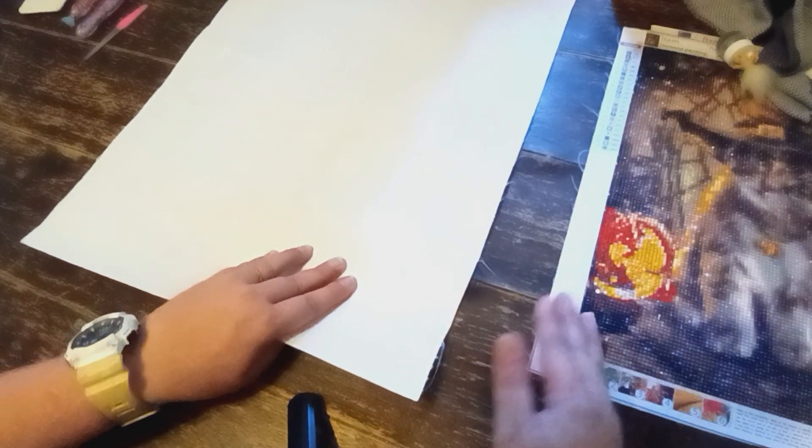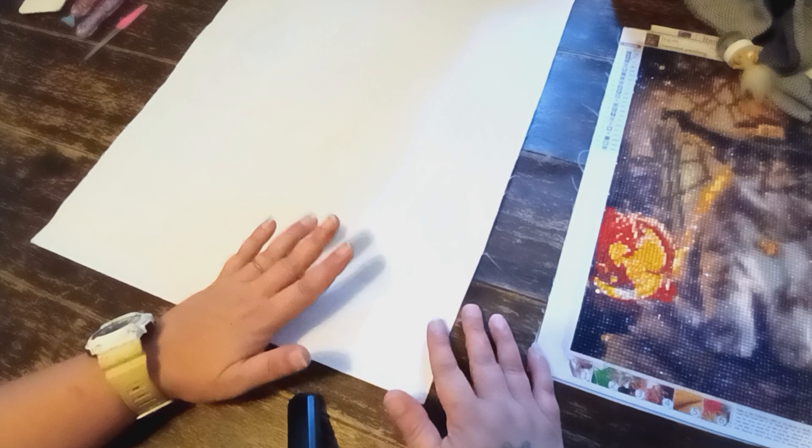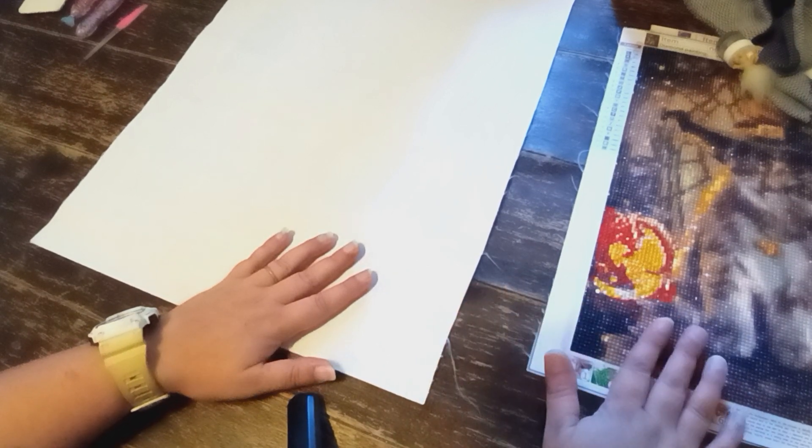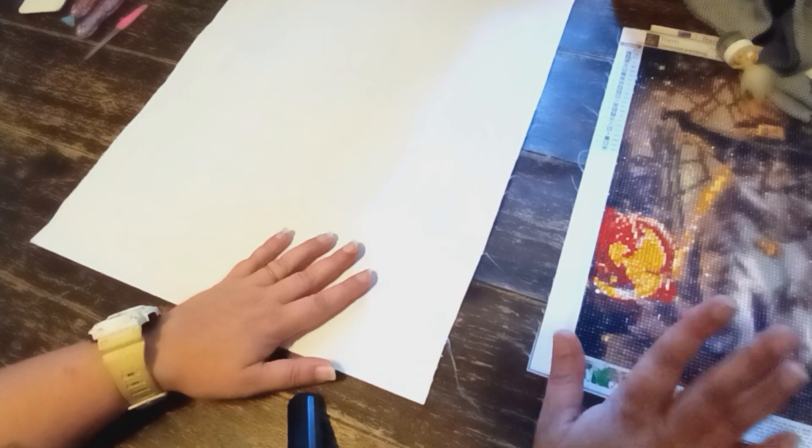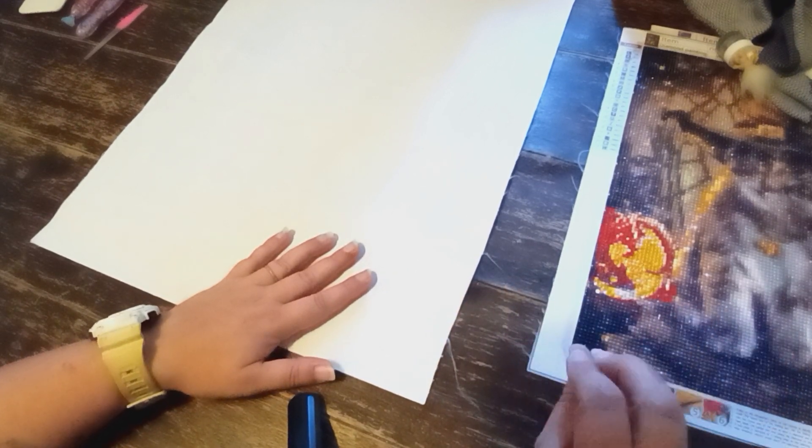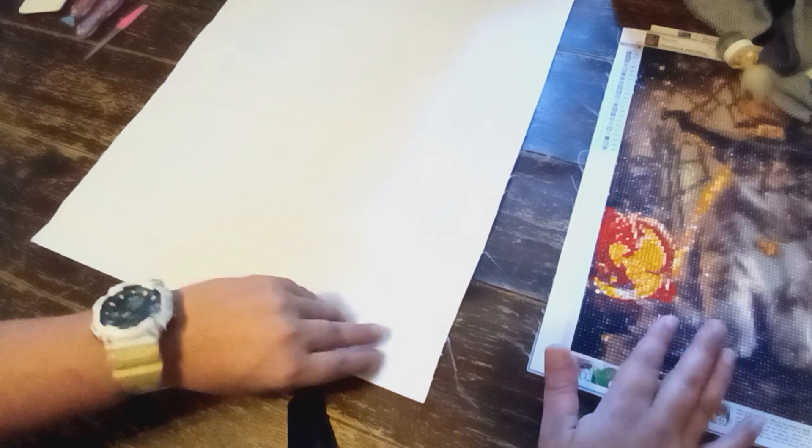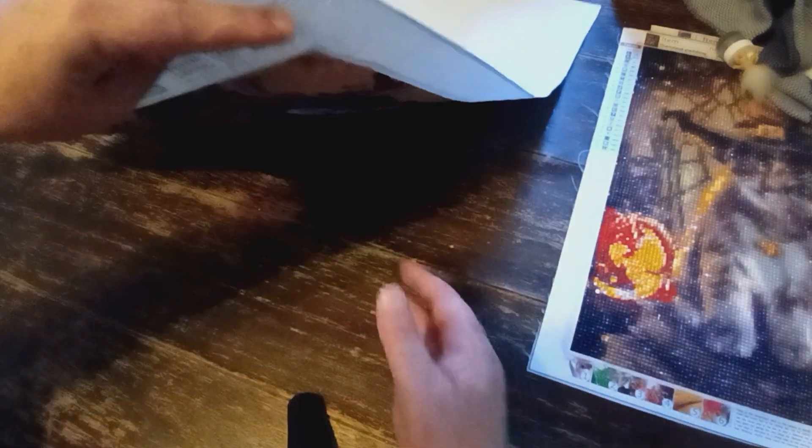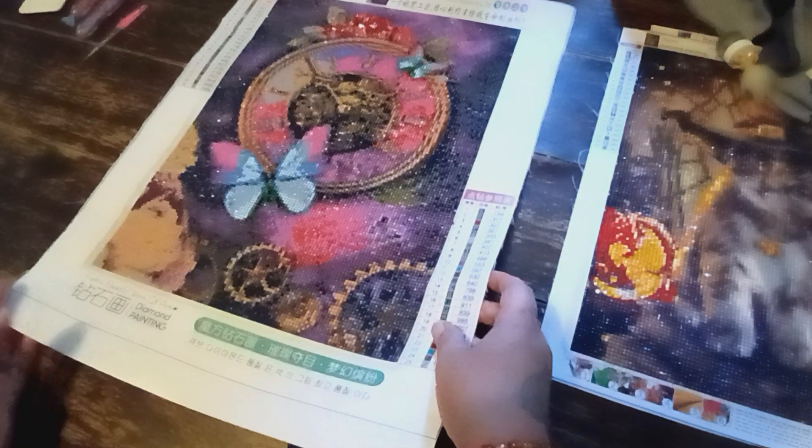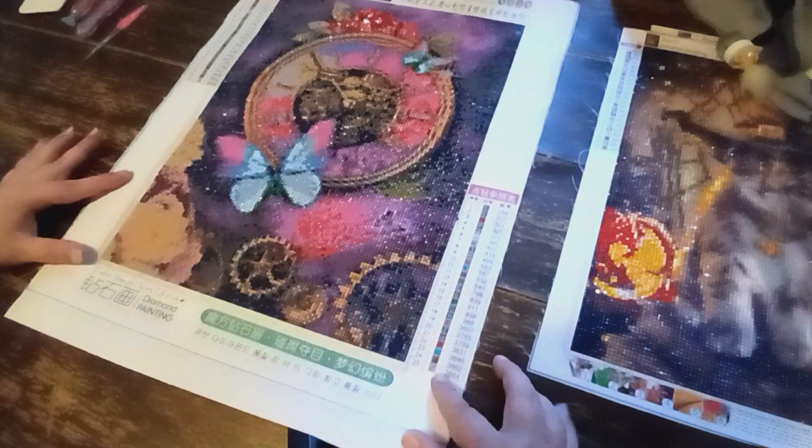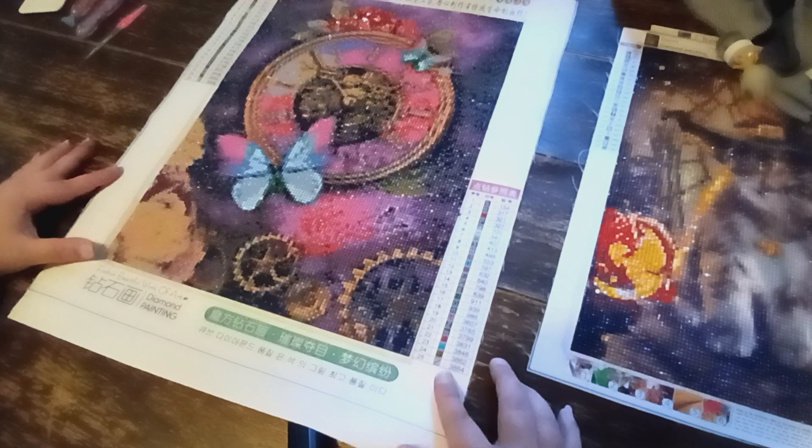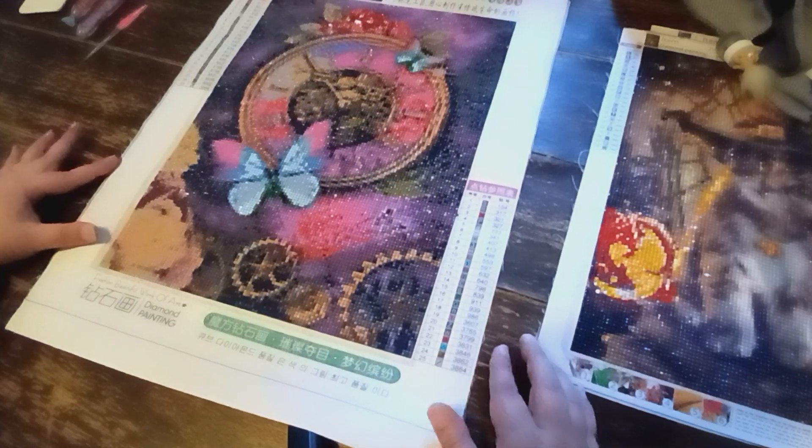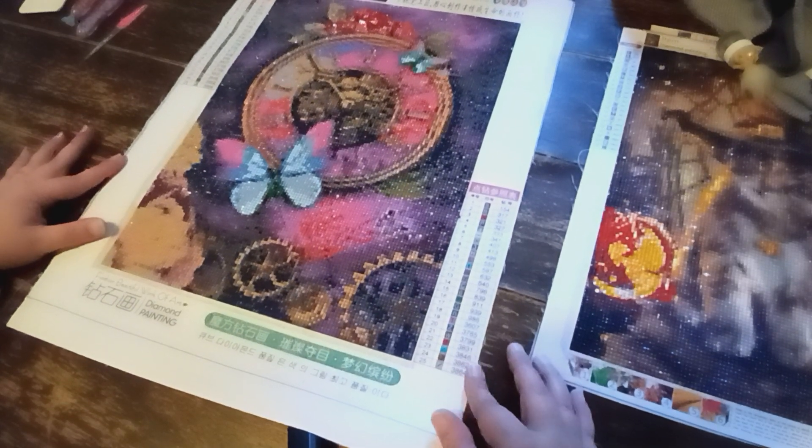Are you guys ready to see this beauty? If I can get everything out of the way. Because it's bigger. This one's a 40 by 50. I apologize. I didn't tell you what size the other canvases are. They are a 30 by 40 on these two. But this one is a 40 by 50. Look at this. It turned out absolutely beautiful.